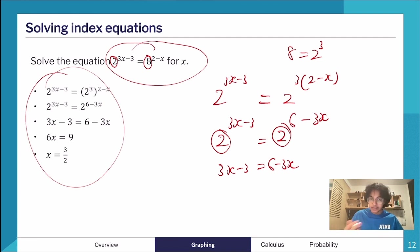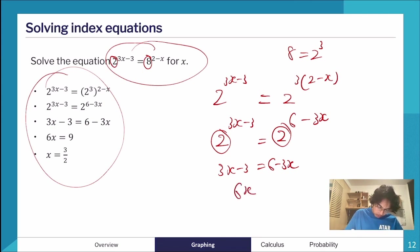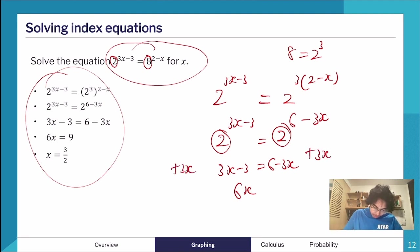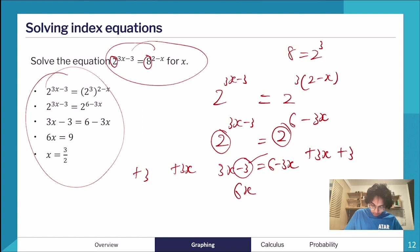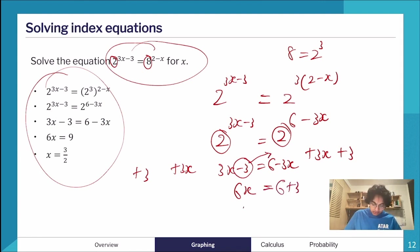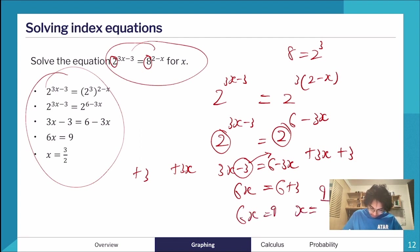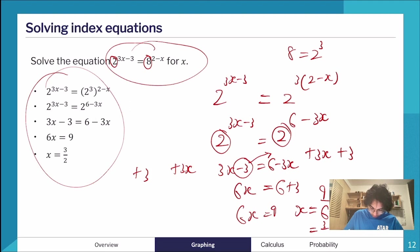Rearranging 3x − 3 = 6 − 3x, we add 3x to both sides to get 6x, and add 3 to both sides to get 6x = 9. Therefore x = 9/6, which simplifies to 3/2.